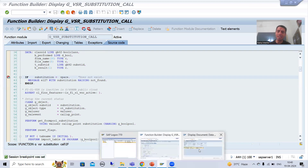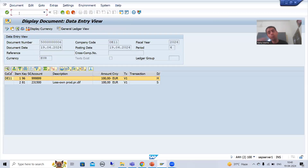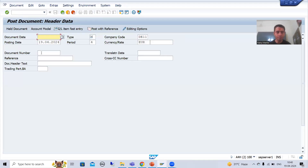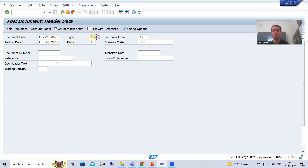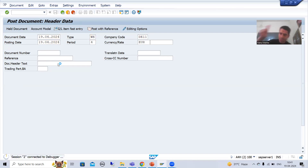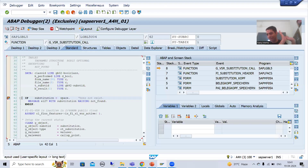The breakpoint is set. Now I will create an accounting document through FB01 transaction code. I will go for posting date, document type, and company code DE11. If the document type is WE, the document header text will always be 'goods receipt document'. I will press Enter. Now you can see the system has entered into debugging mode. Our validations are not active — we made them inactive previously.